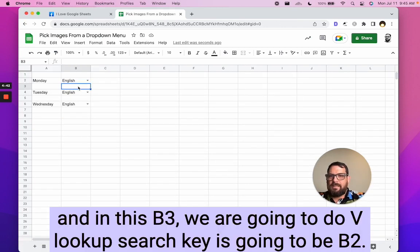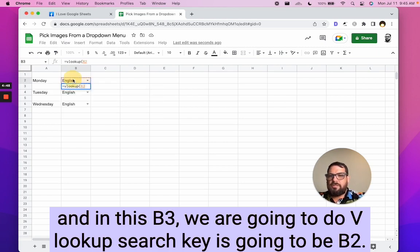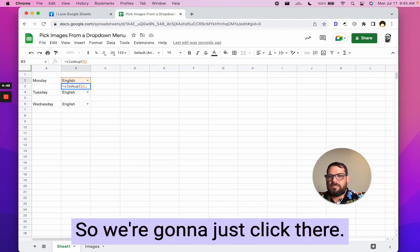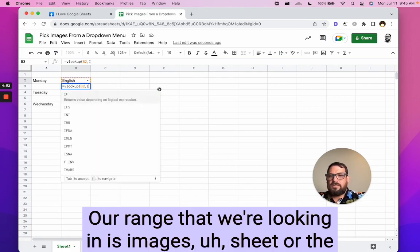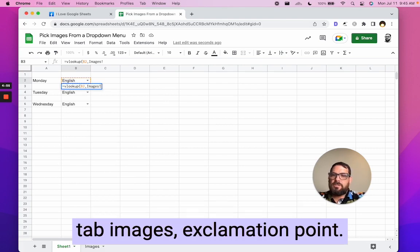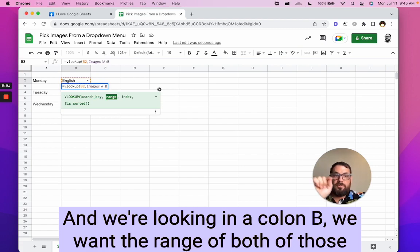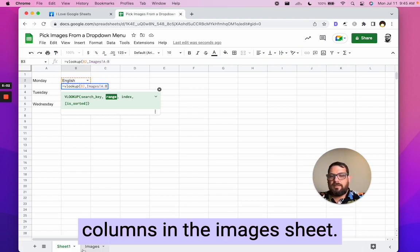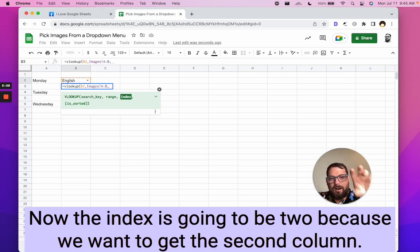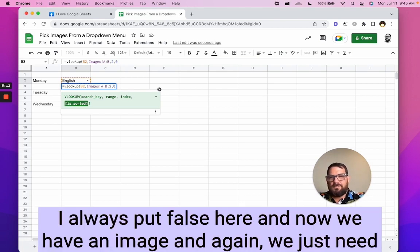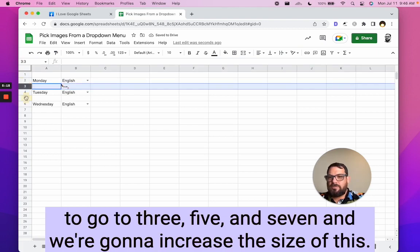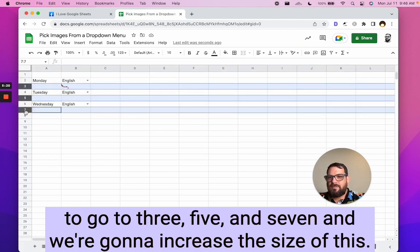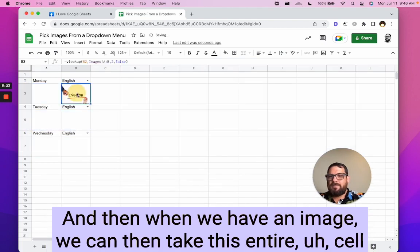And in this B3, we're going to do VLOOKUP. Search key is going to be B2. So we're going to just click there. Our range that we're looking in is images sheet or the tab images, exclamation point, and we're looking in A colon B. We want the range of both of those columns in the images sheet. Now the index is going to be two because we want to get the second column. And is it sorted? I always put false here and now we have an image.